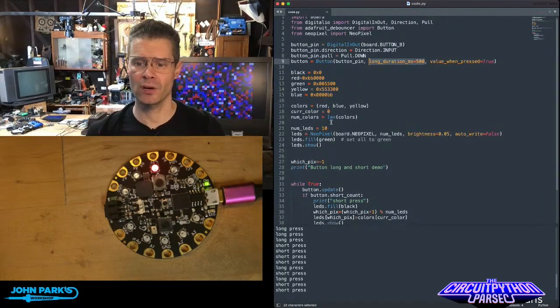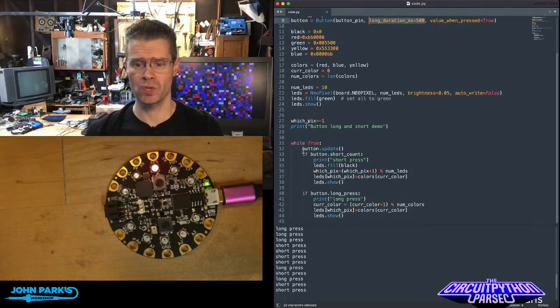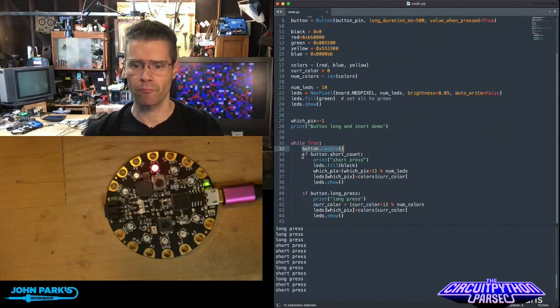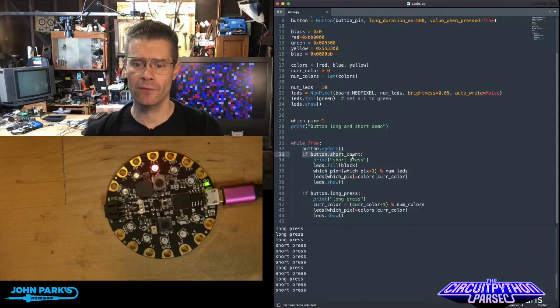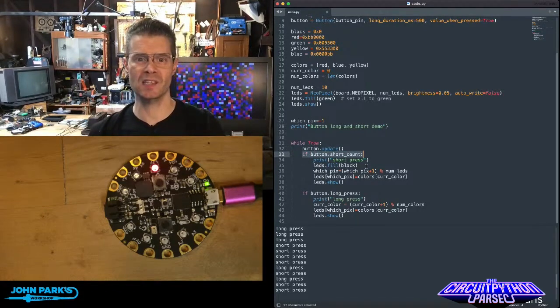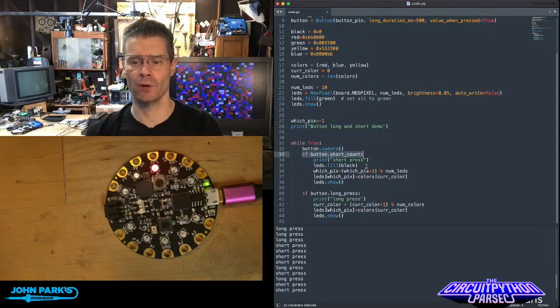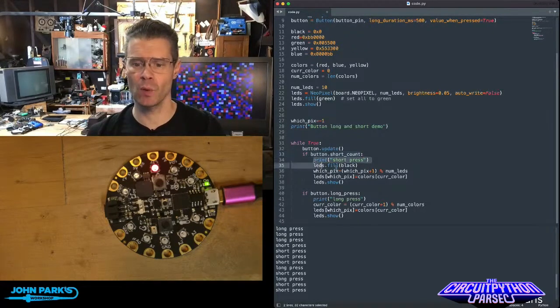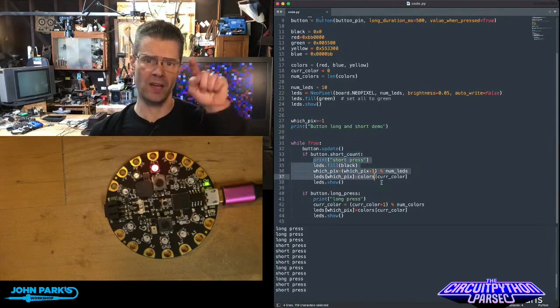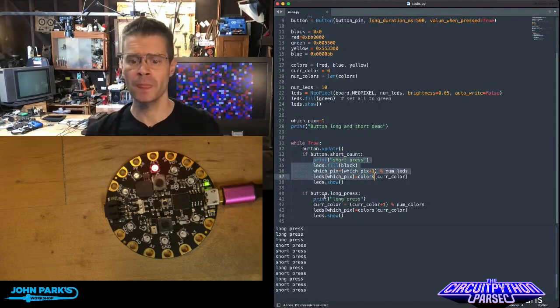Then down here in my main code, I'm using button update, pretty similar to debouncer. If the short count, which is when it senses you've pressed the button but not held it for a long duration, if that short count happens, then I'm doing one thing, which is really just advancing to the next NeoPixel.